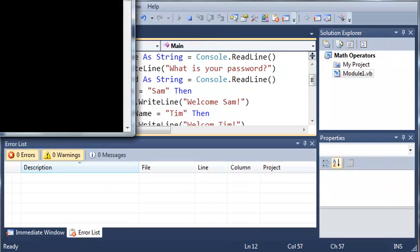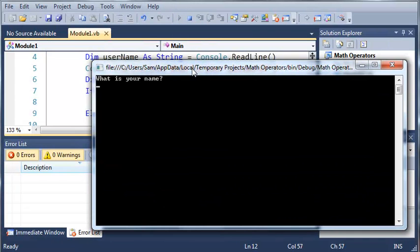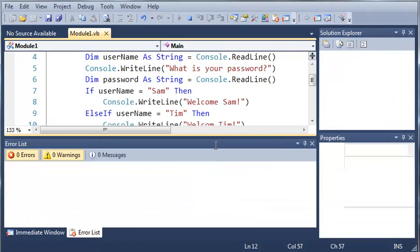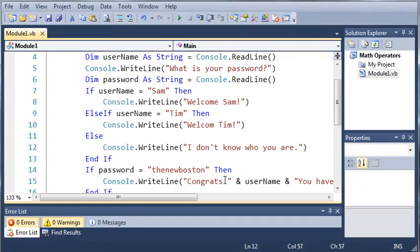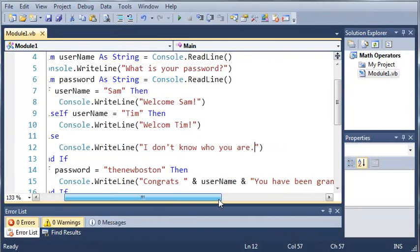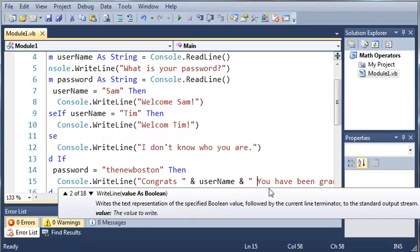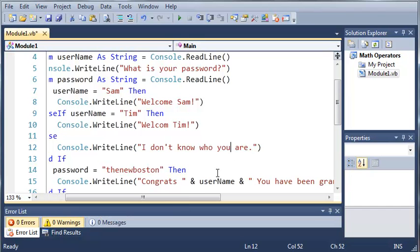So if we go ahead and run this, say what is your name? Let's just say Sam. What is your password? Type the new Boston. It'll say welcome Sam. Congratulations Sam, you have been granted access. Now what we need to do is add a space right here so that Sam isn't right next to that.